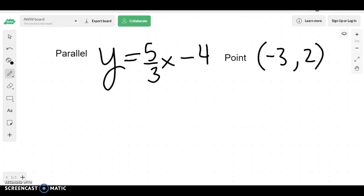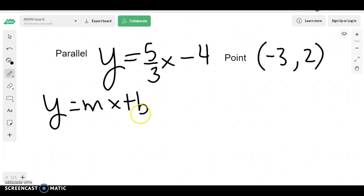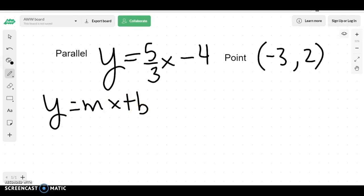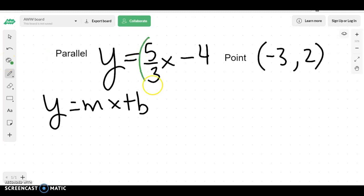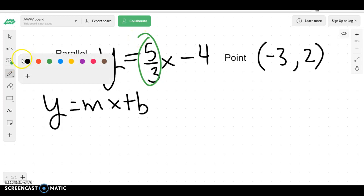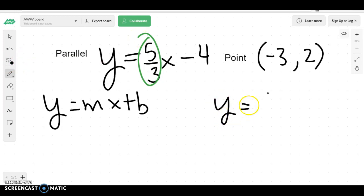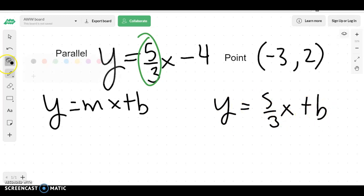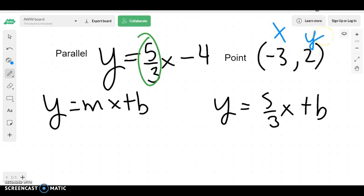What you want to do is write a line equation, which is y equals mx plus b. You know what the slope is because it's parallel — since it's parallel, that's your slope. So we would get y equals 5-thirds x plus b. We should know what our x and our y values are, so we're going to replace them.